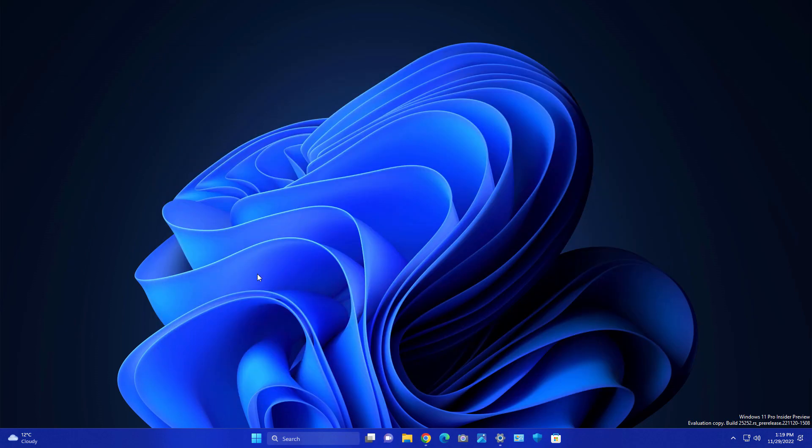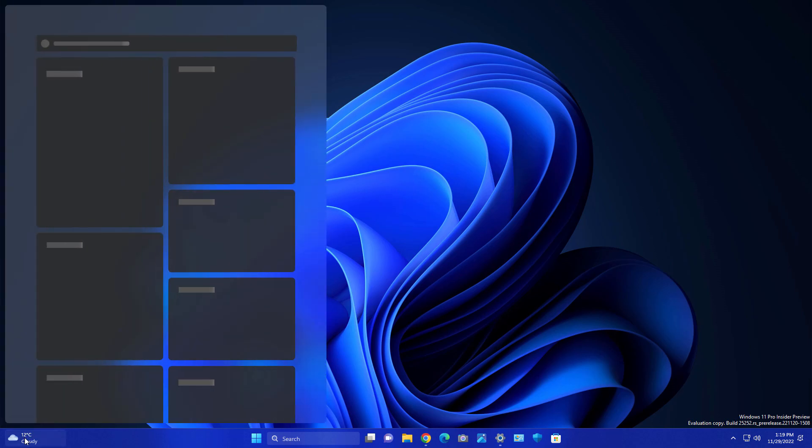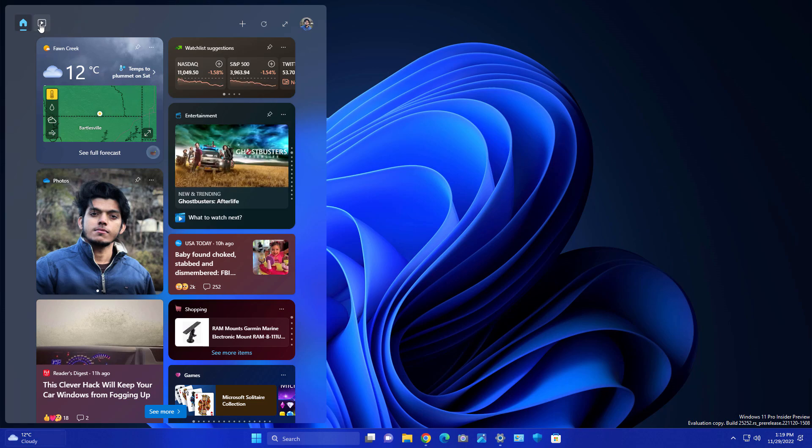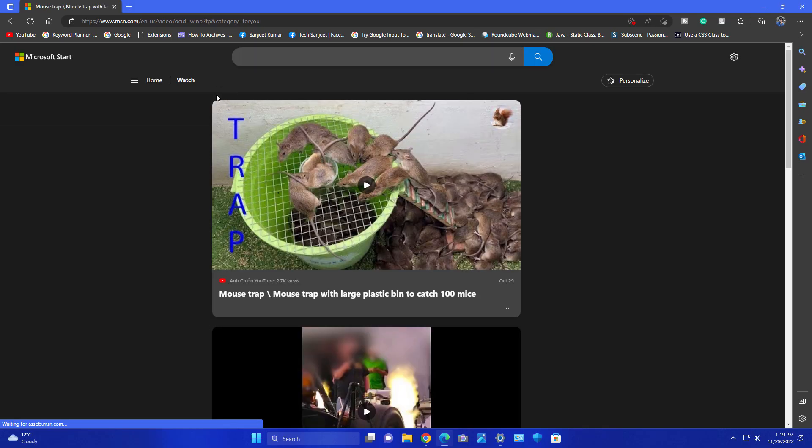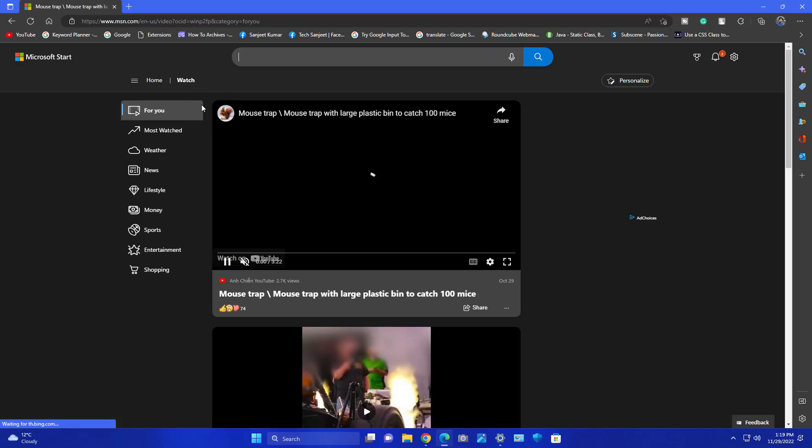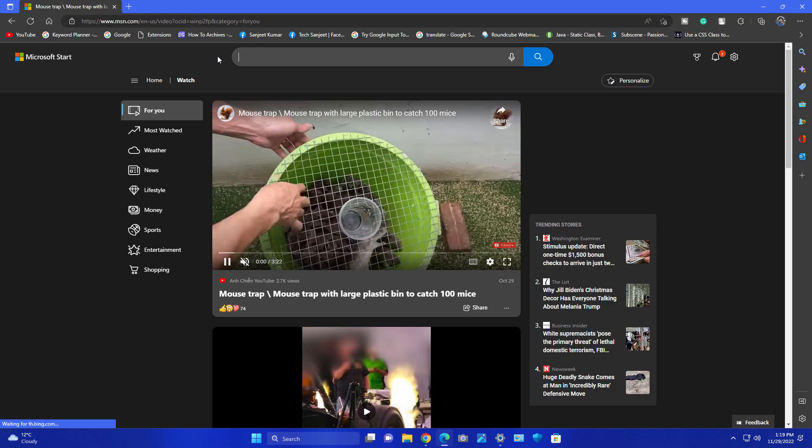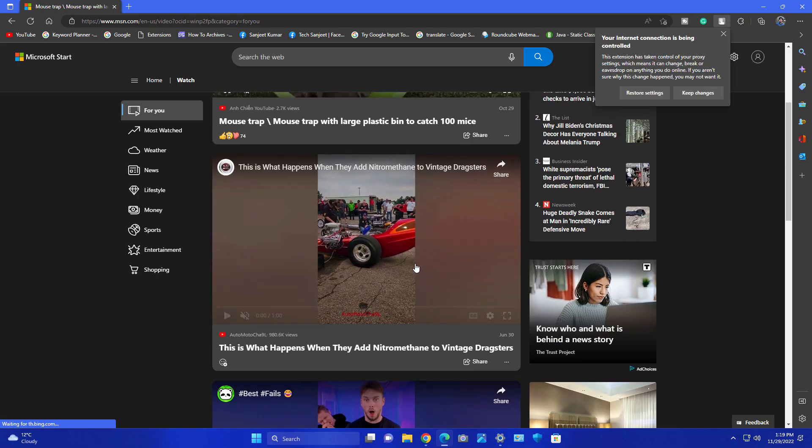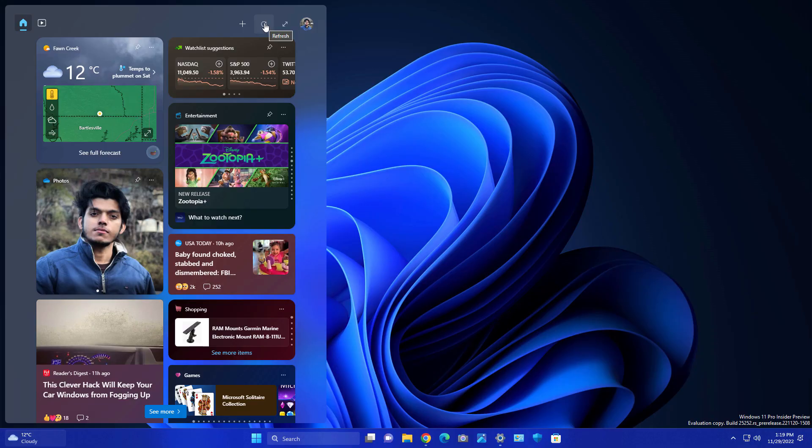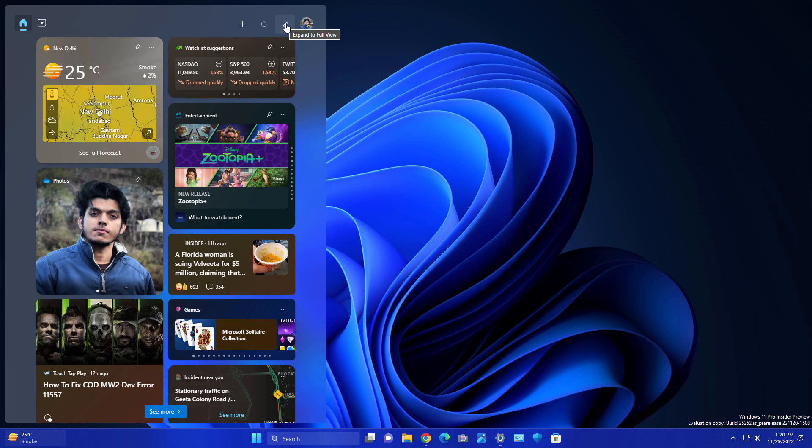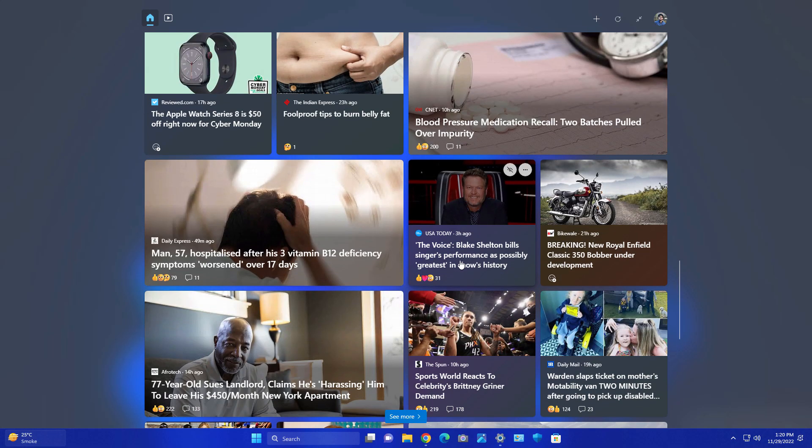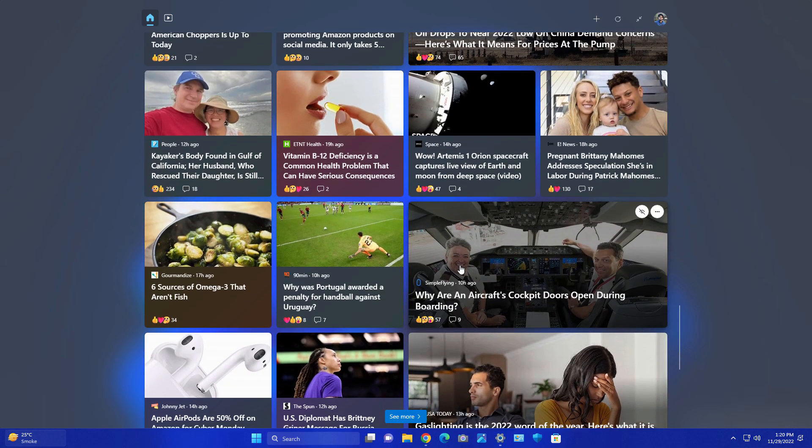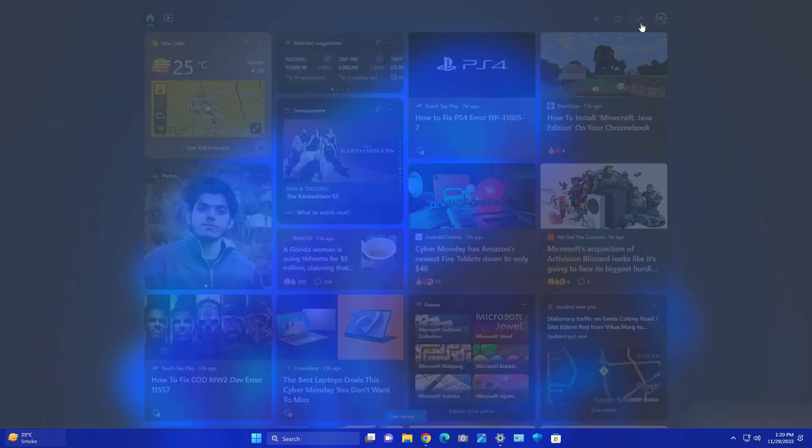Another improvement is related to your widgets. Whenever you're hovering on your widgets you have many more options like home and your videos icon. When you click on videos it will navigate to Microsoft MSN.com and show you some recommended videos. You have an option to refresh your widgets and you can expand to full view. If you have a big monitor you can enjoy it on your full screen.